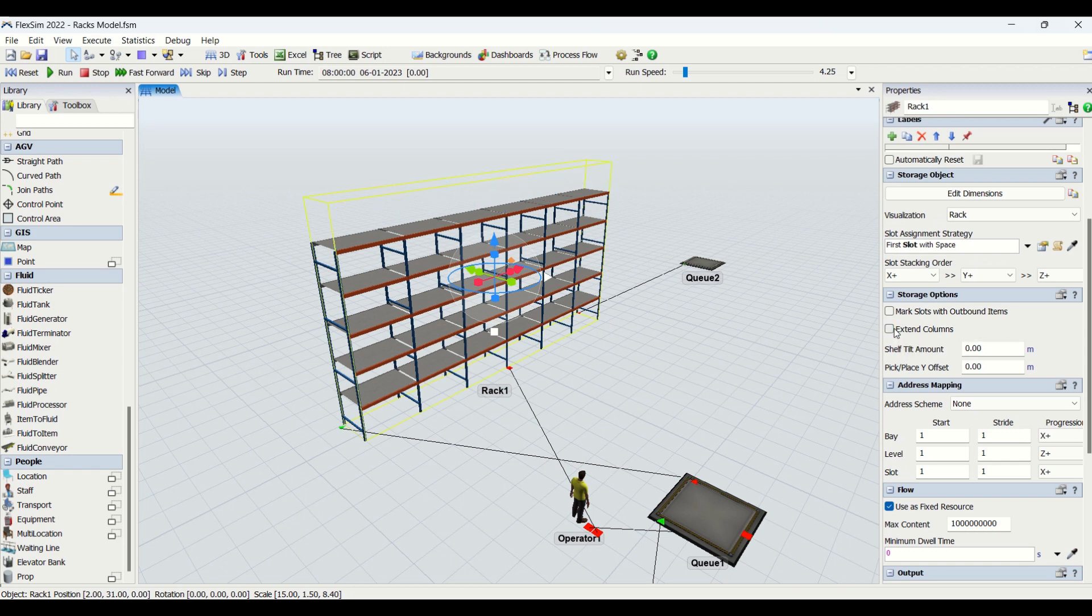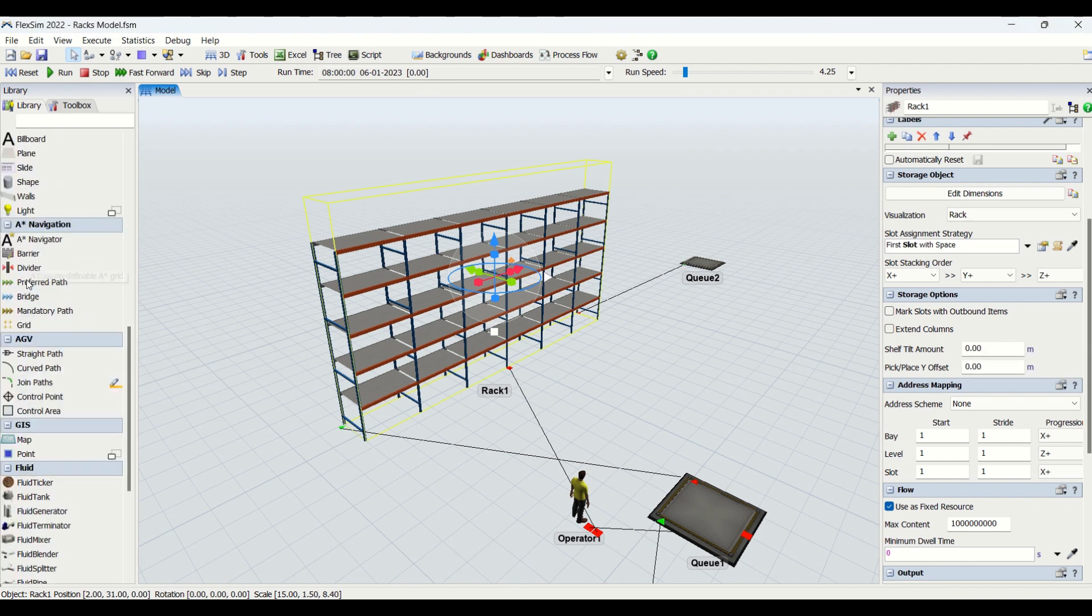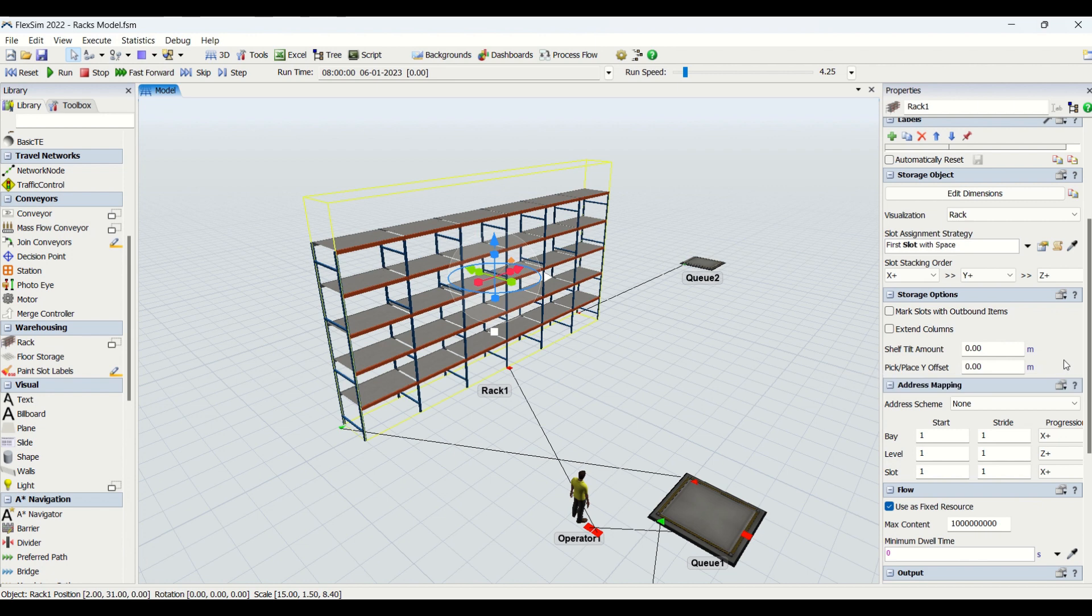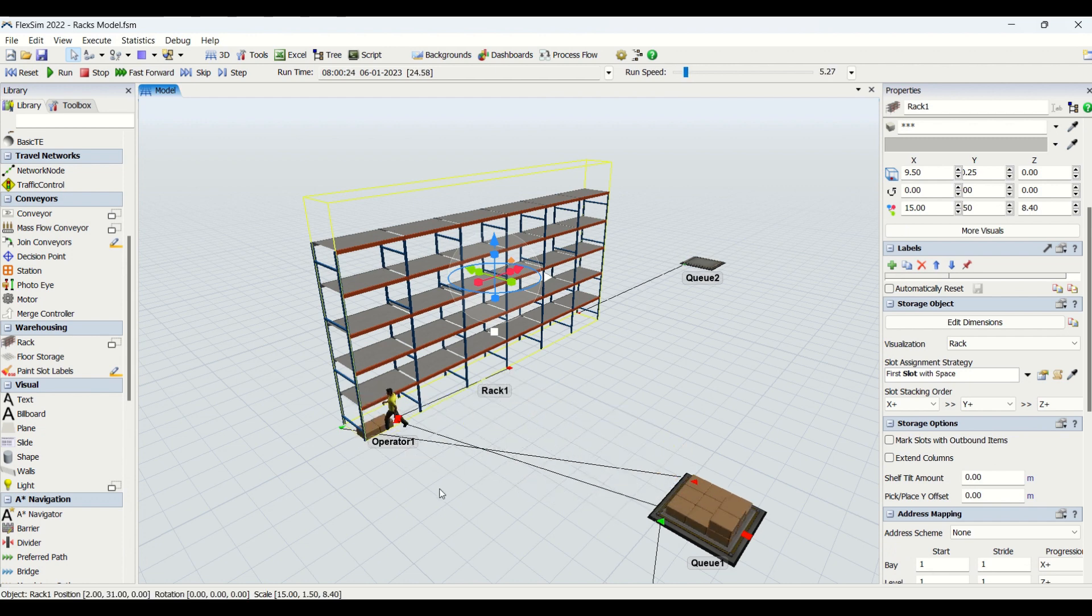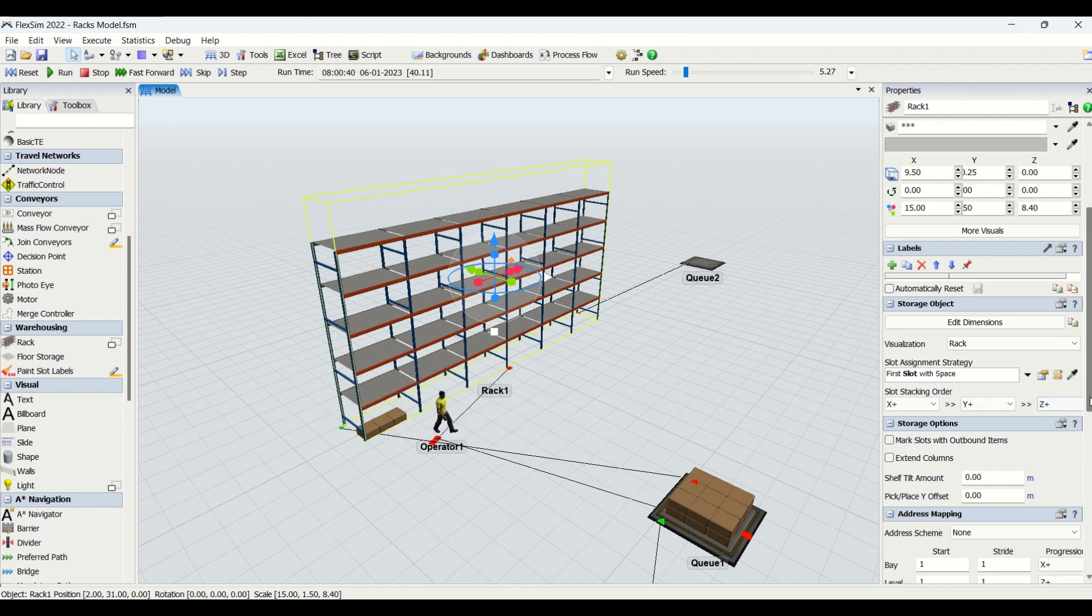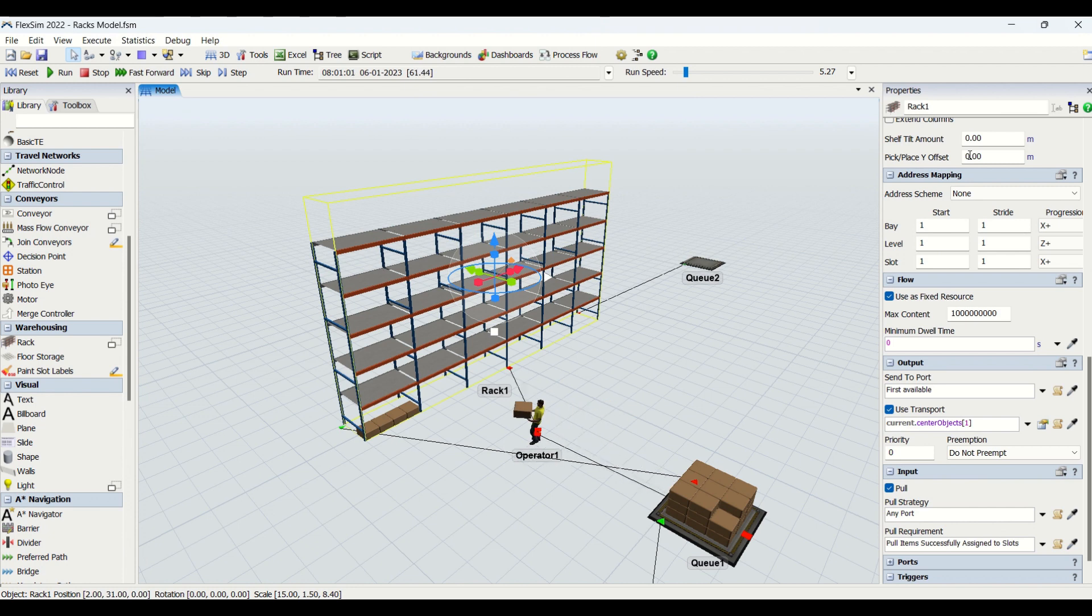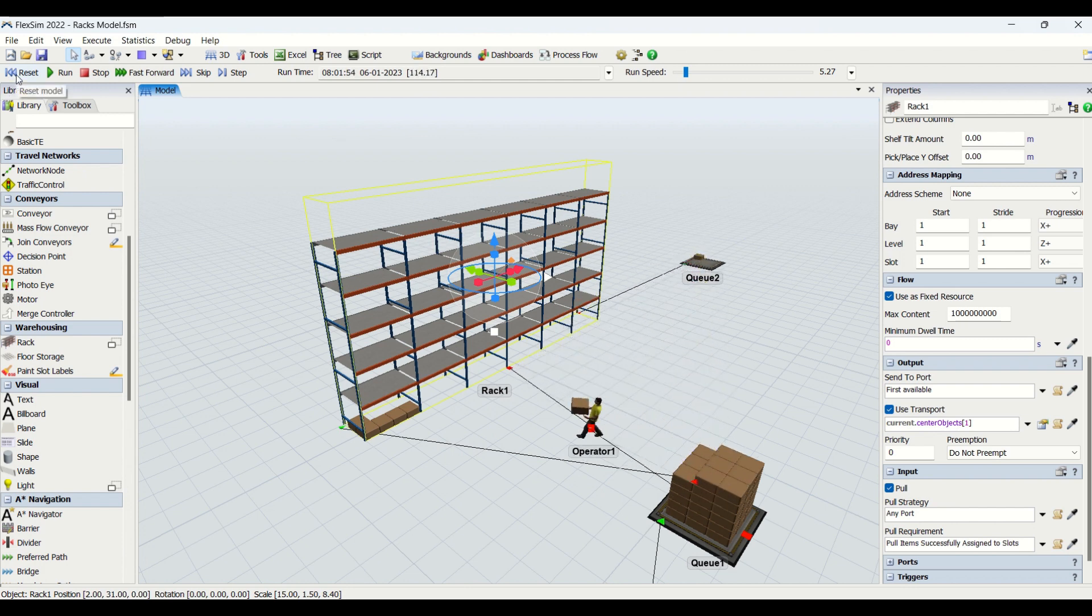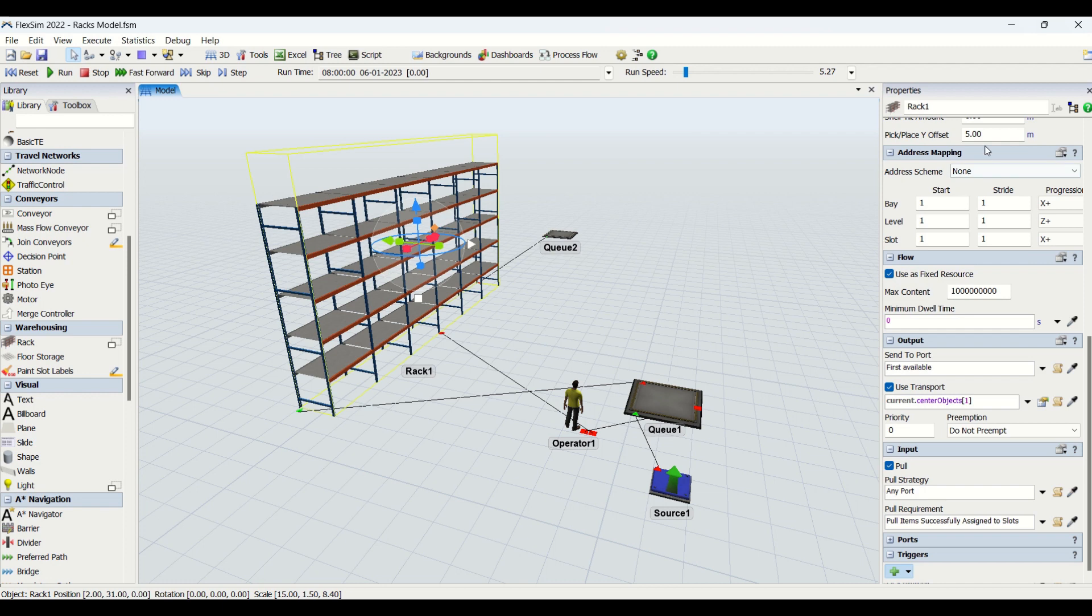Then we have another option where you can put pick/place Y offset. If you see, this operator generally enters into the rack when it's going to put the parts. If you're going to enter the offset distance here, say 1 meter or 0.5 meter, then the operator while loading and unloading will keep an offset of that distance from the rack and will load and unload the parts. This is pick/place offset.